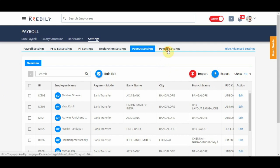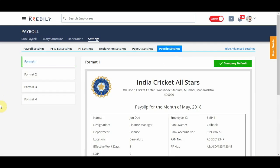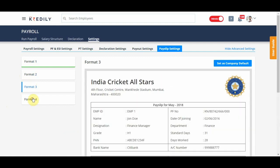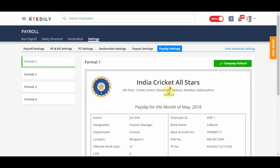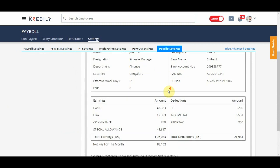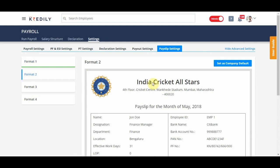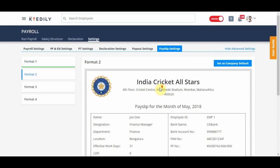The last setting is payslips. We have provided four payslip formats — you can select whichever format suits your organization best and set it as company default. Note that only one format can be selected at a time, so set that as your company default.